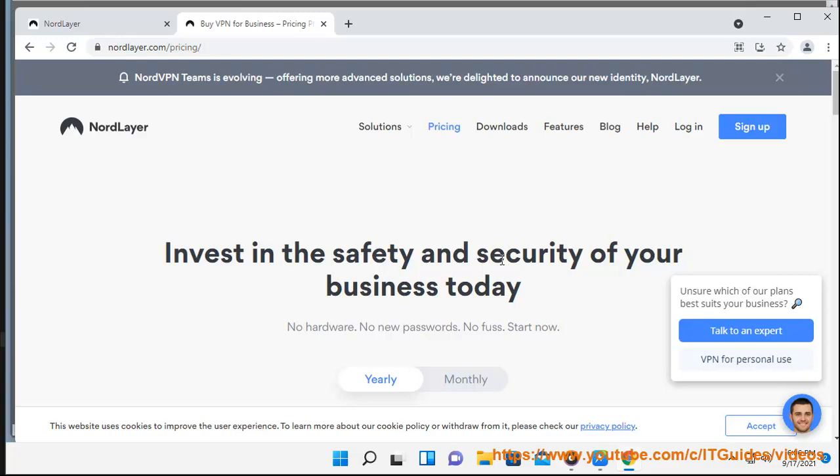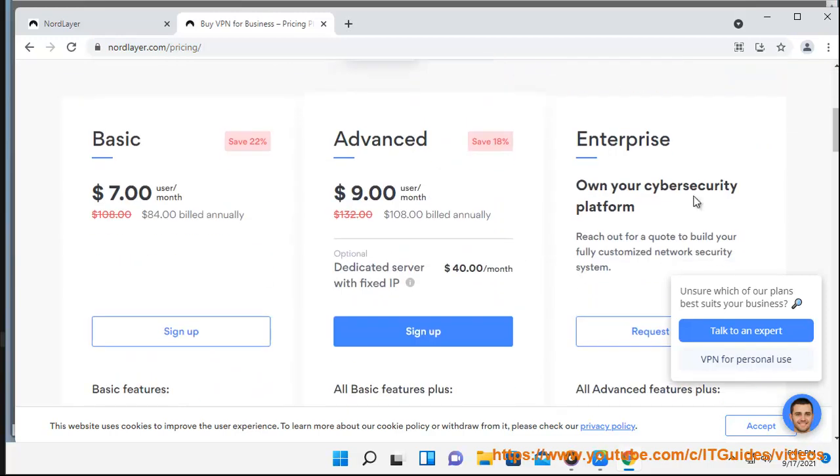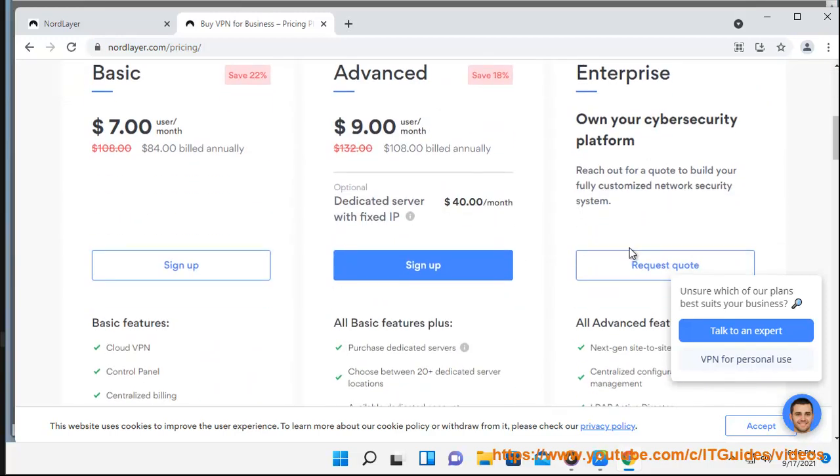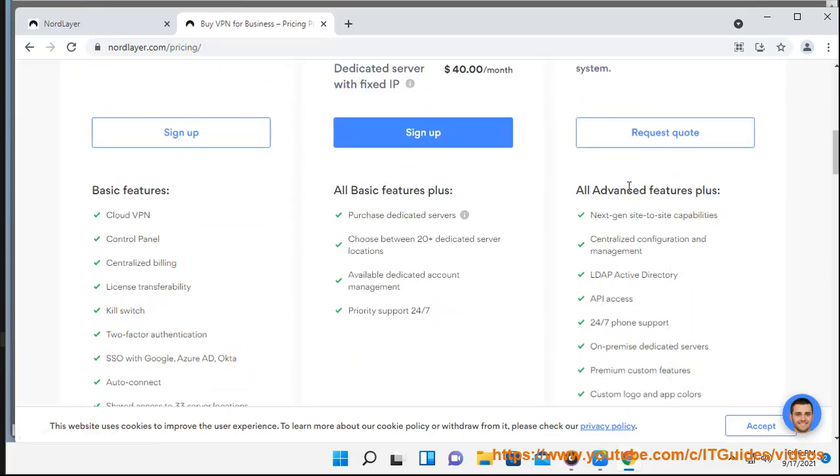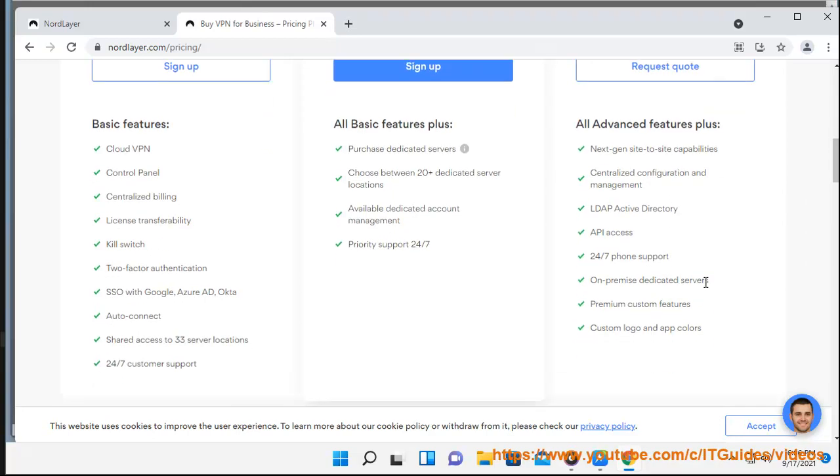A dedicated server is useful if your team members need to have a fixed IP address that only they could access. Dedicated servers can also be used for whitelisting IPs to access your remote resources and even setting up a site-to-site connection. We offer dedicated servers in these locations: